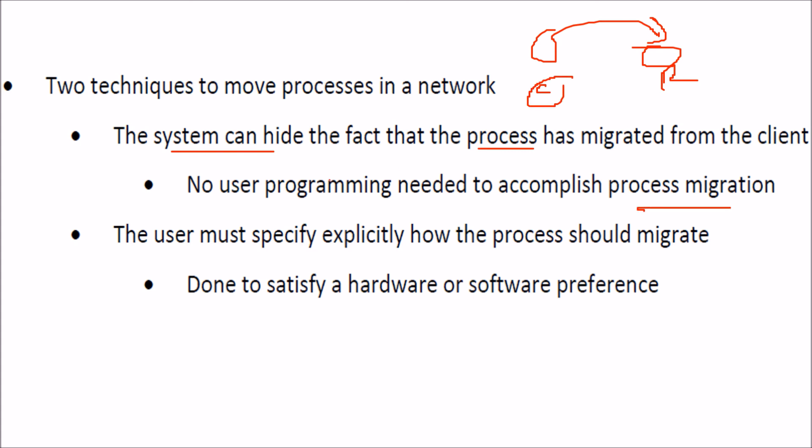The second thing is, now the user explicitly specifies how the process should migrate. And this is just to satisfy our preference for certain hardware or software.